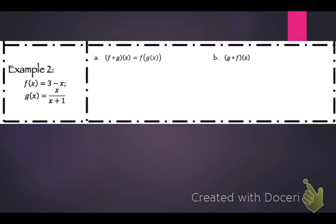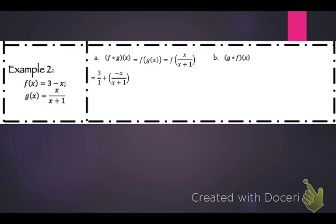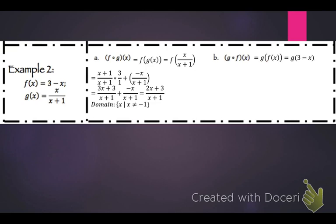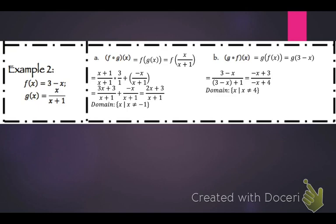For f of g of x, plug x over x plus 1 into f: that's 3 minus x over x plus 1. Distributing and converting 3 to a fraction by multiplying by x plus 1 over x plus 1 gives 3x plus 3 over x plus 1 plus negative x over x plus 1, which equals 2x plus 3 over x plus 1. The domain is x such that x cannot equal negative 1. For g of f of x, plug in 3 minus x: you get 3 minus x over 3 minus x plus 1, which is negative x plus 3 over negative x plus 4. The domain is x such that x cannot equal 4.